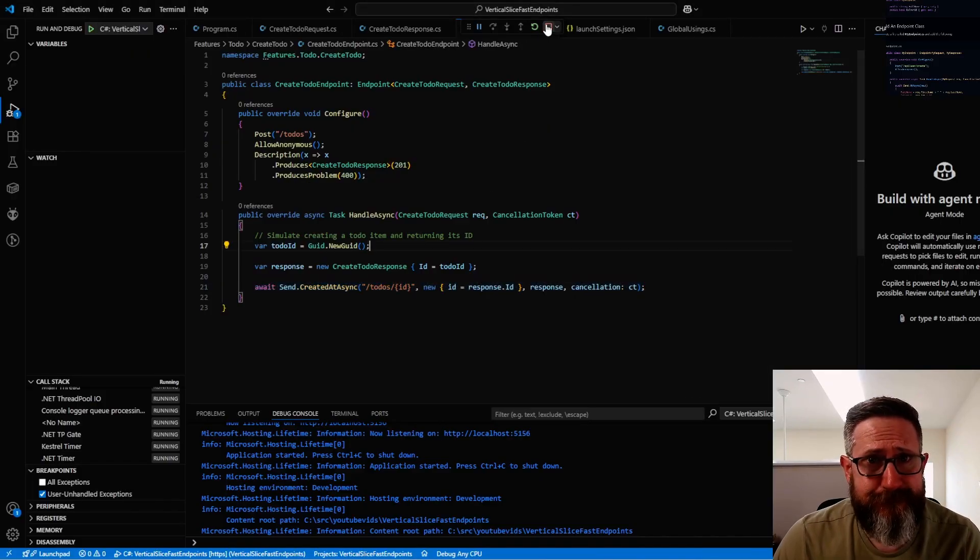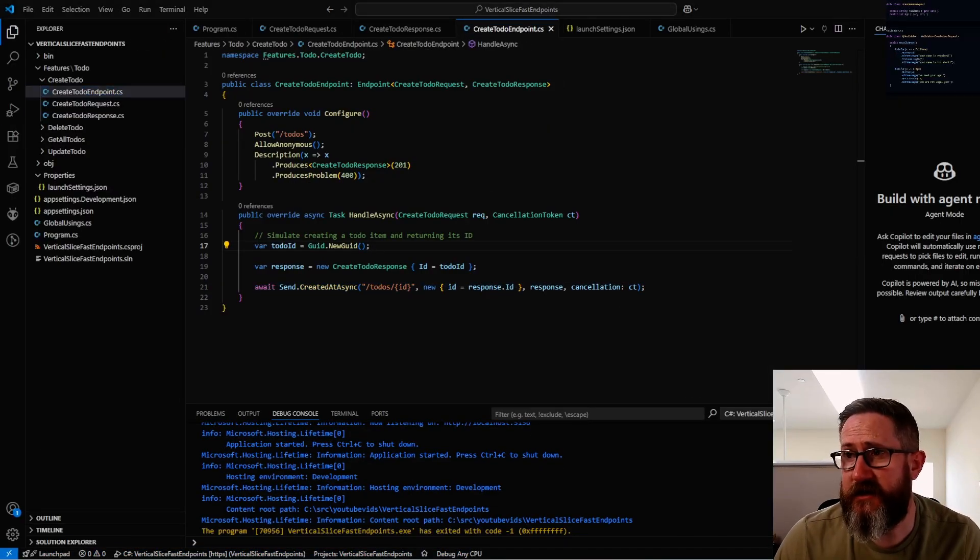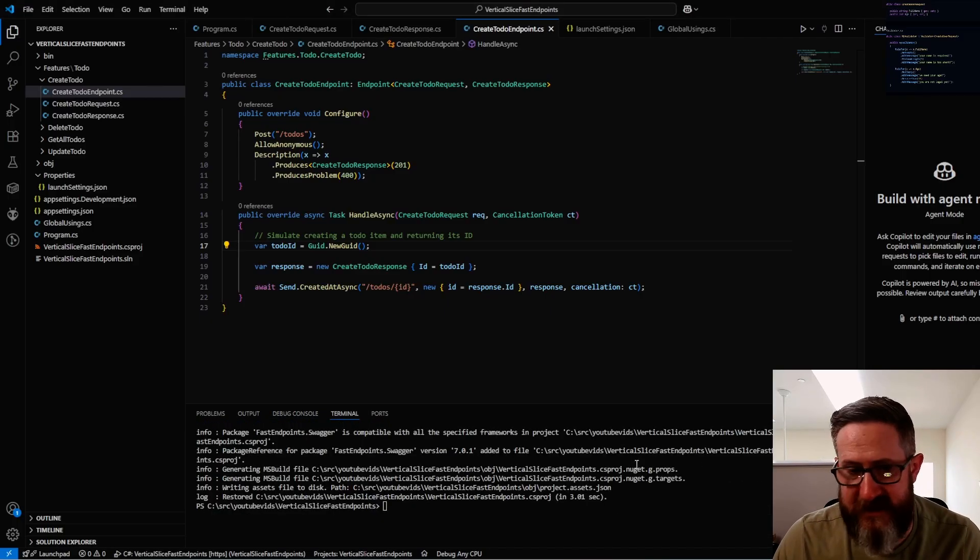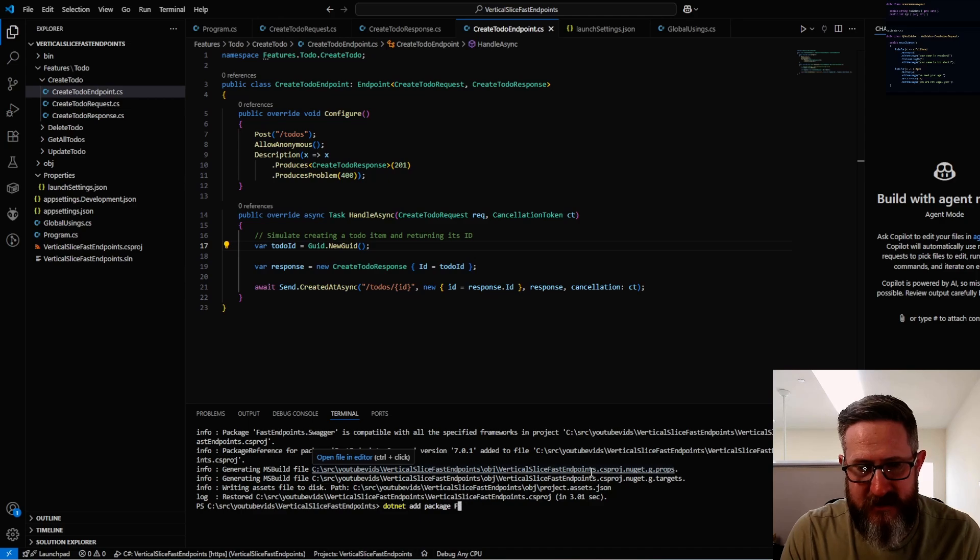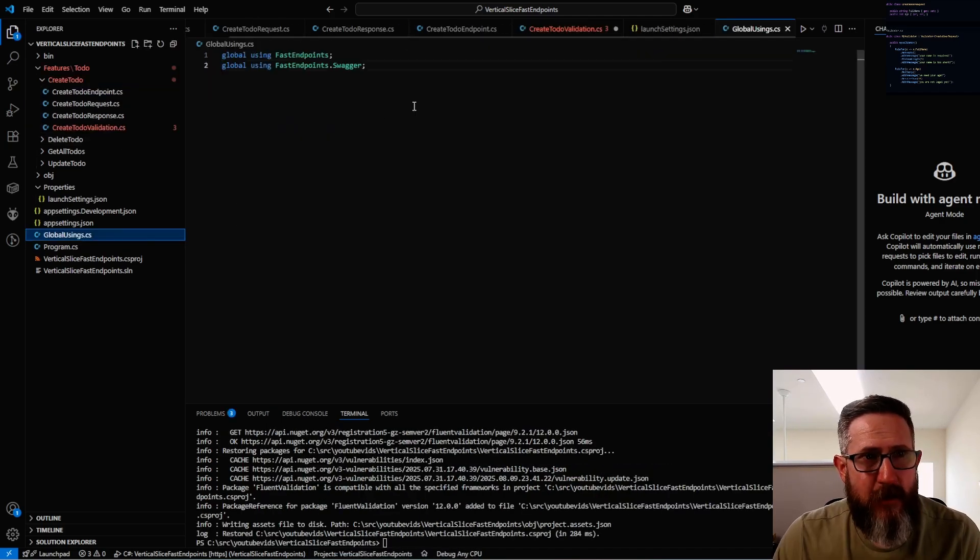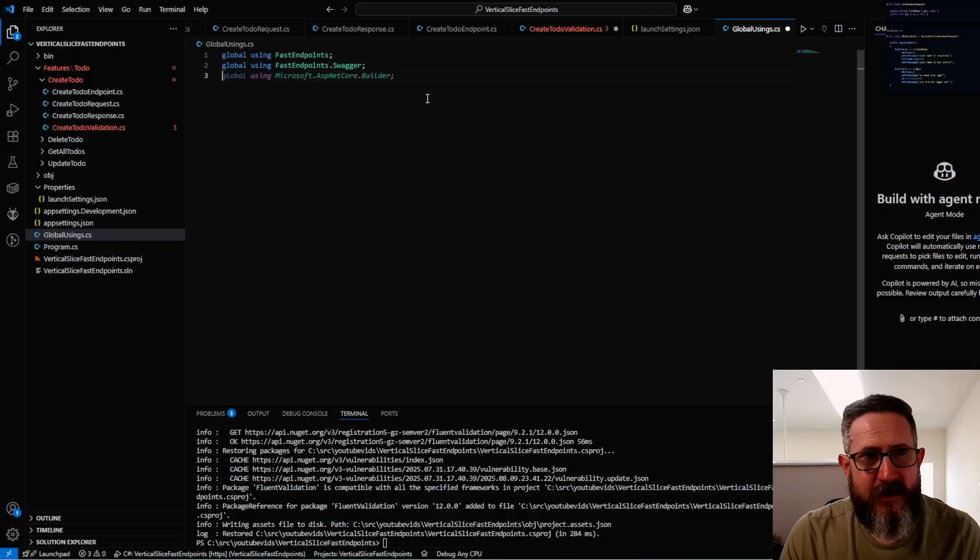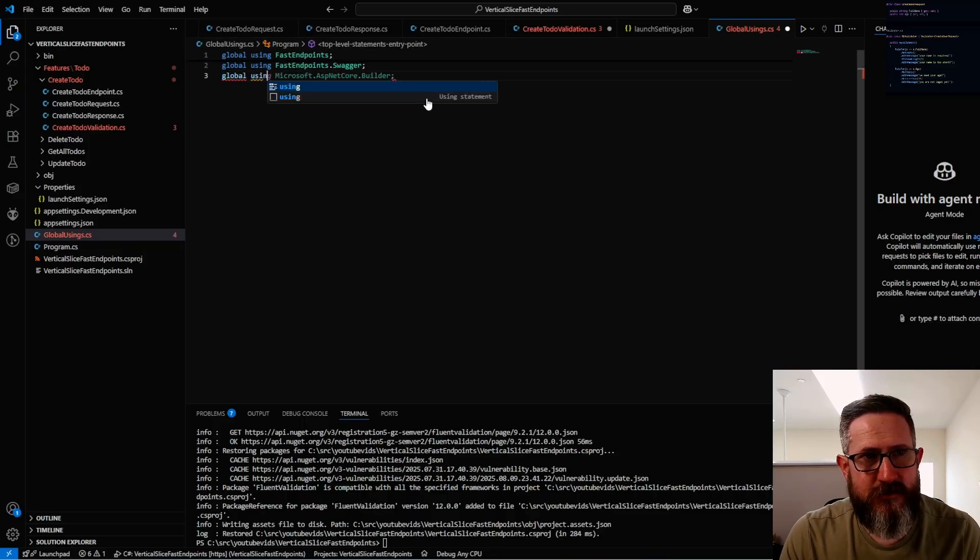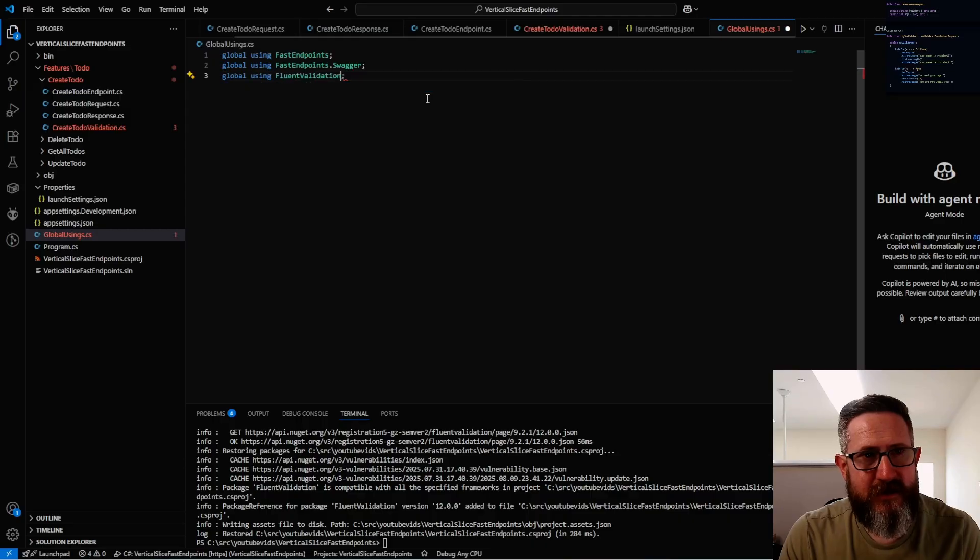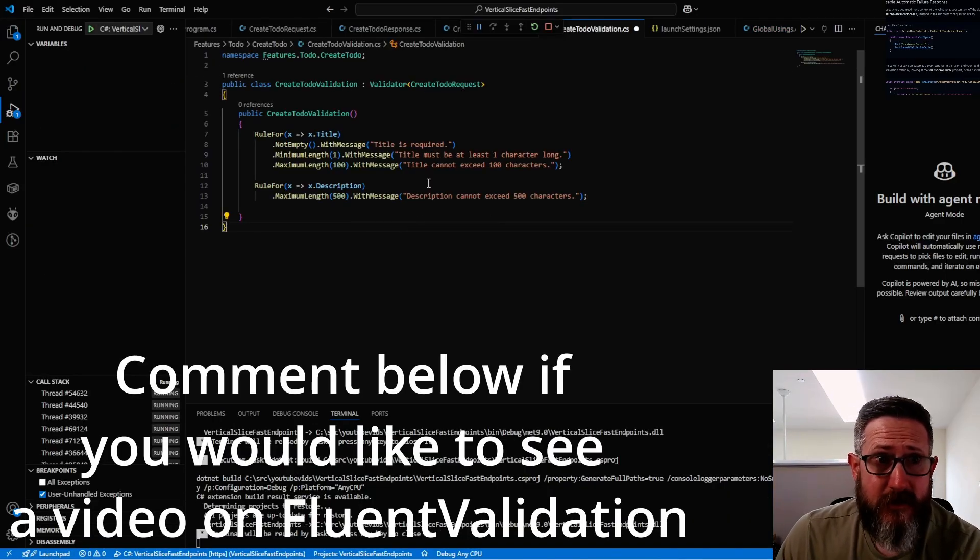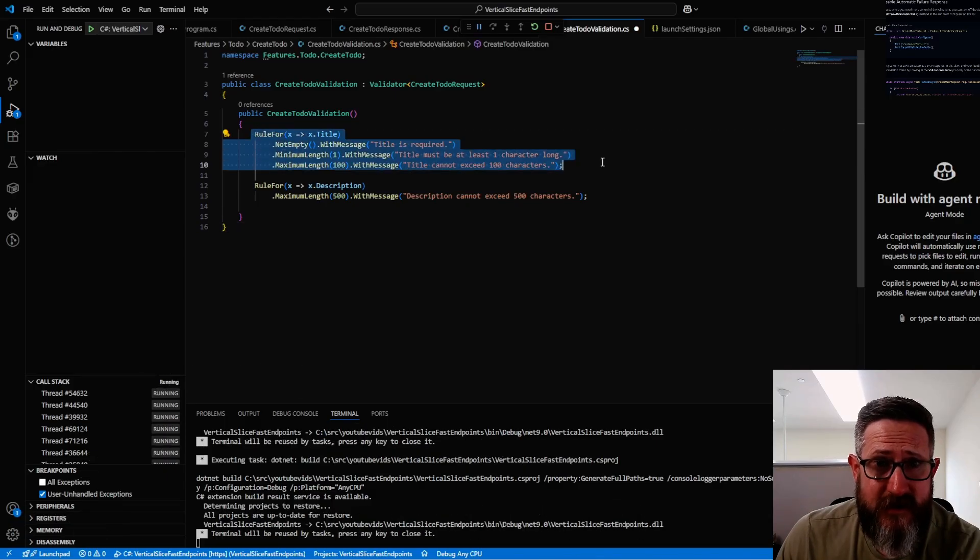When we do that and run it, you can see that in our response we get the ID of what would have been created, had we actually created something. Now let's say you want to add some validation to this process. We can do that with FluentValidation. To do that we can say add package FluentValidation. We can add a new file CreateToDoValidation, and before adding anything to that file, we've got to go into our global usings and just add a global using for FluentValidation.